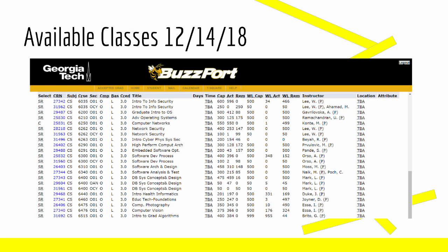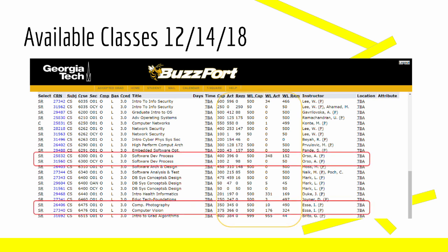Before signing up for classes, I wanted to look at the availability for the classes that I was most interested in. I was hoping to take CS6475 Computational Photography; if I couldn't get into that, CS6476 Computer Vision; and if I couldn't get into that, CS6300 Software Development Process. This screenshot is taken from BuzzPort's registration lookup, mentioned in Semester 0 Episode 3 of this series, that Georgia Tech uses to sign up for classes. From looking at this screenshot, it doesn't seem like there was a lot of room in my top choices.